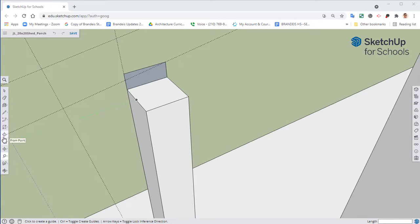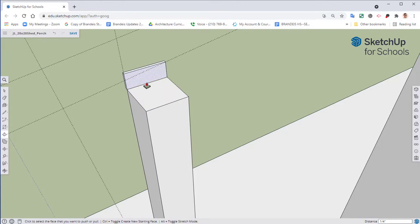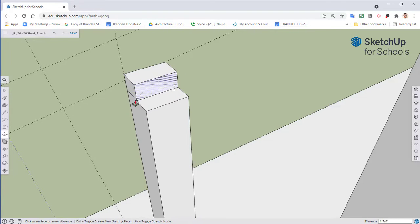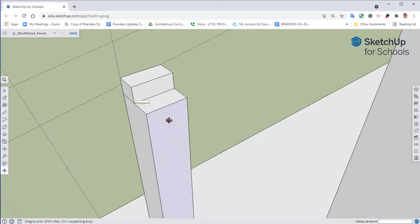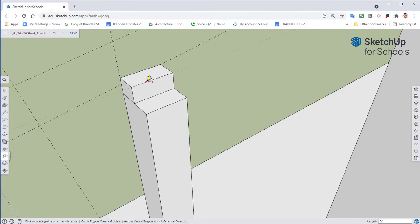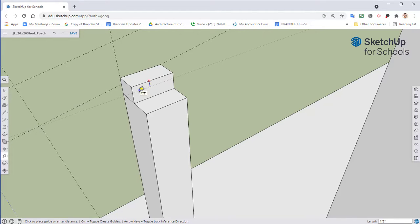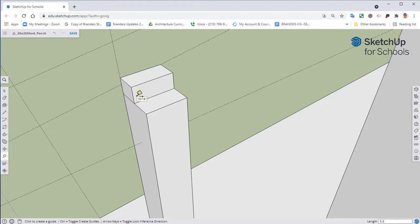So here we're going to take this, move it to the halfway mark. We can hover over that blue dot where it says midpoint. I want to take my tape measure, select from the very top, go down, make sure that our guide is blue. We're going to type in 5.5, hit enter.